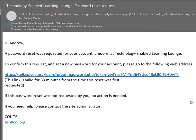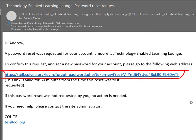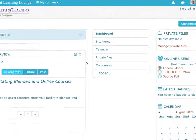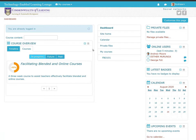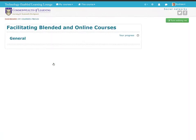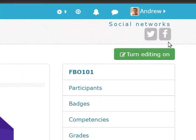They need to click on the link in the email in order to change their password. Once that link brings them in, I would advise that they immediately go to their profile and change the password.